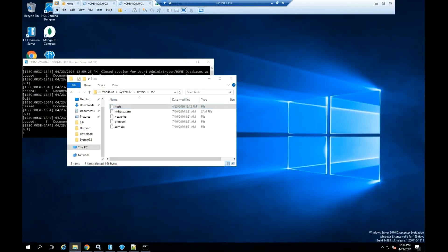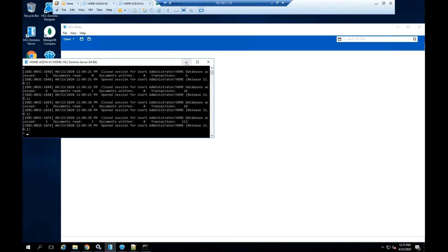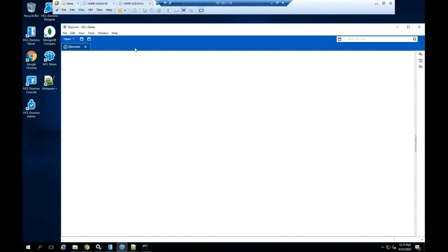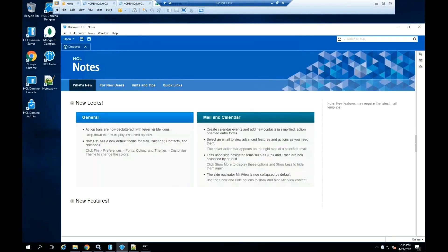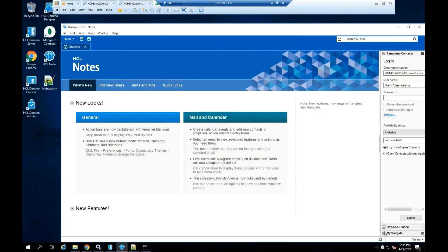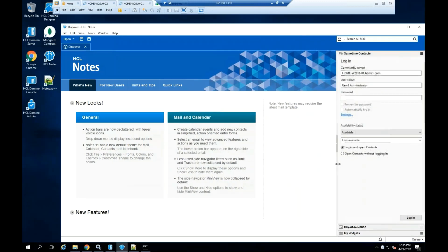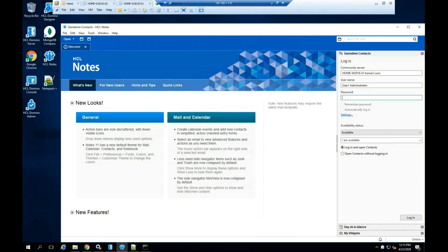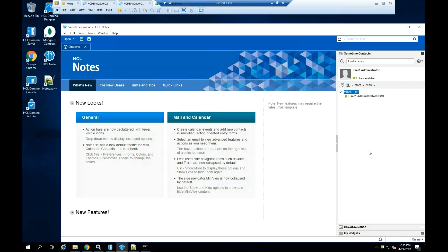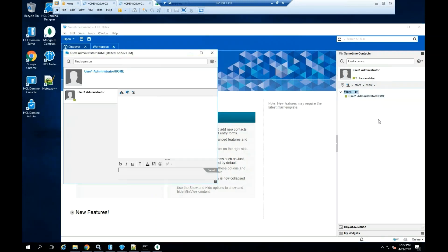If the Notes client is not starting, double click at the HCL Notes icon. Login to the Sametime community server. Double click on one of the contacts to start the chat.